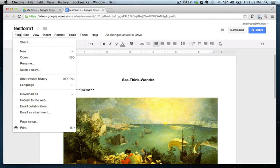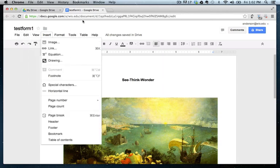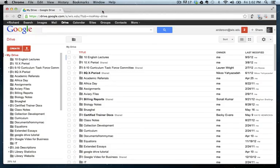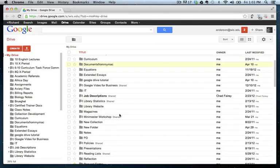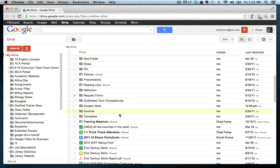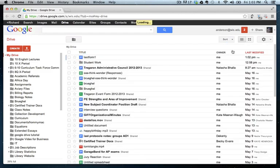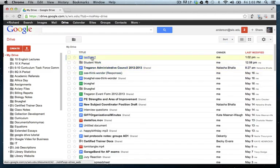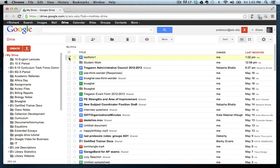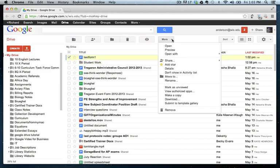So the way you do that is you can just basically close out of it. And now what we want to do is locate. Let's sort these by last modified so we can find it easily. Here it is. Test form. What I'm going to do is actually click here. And under the More tab, there is Submit to Template Gallery.